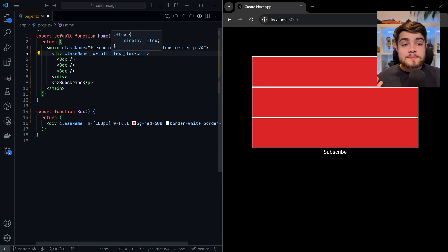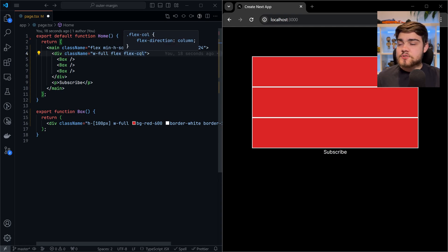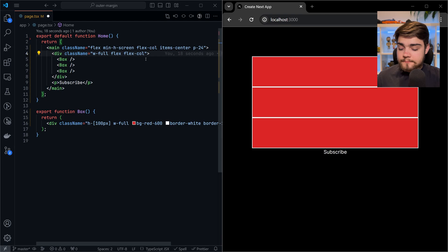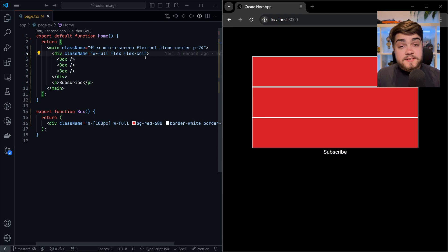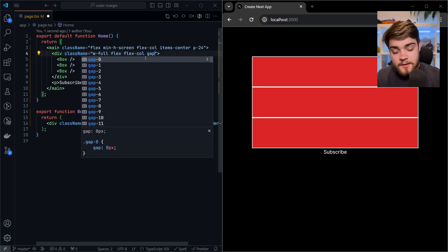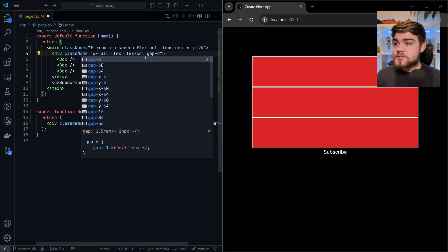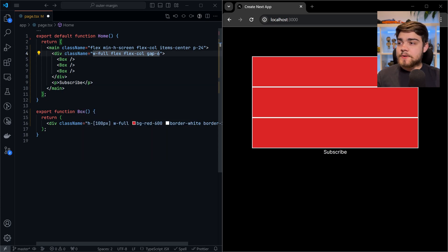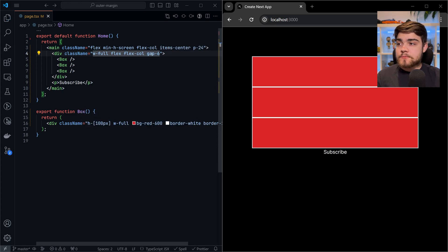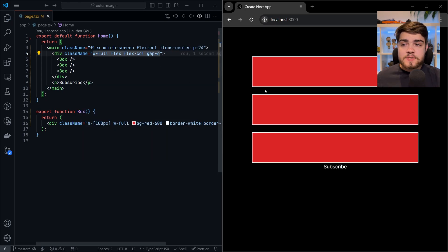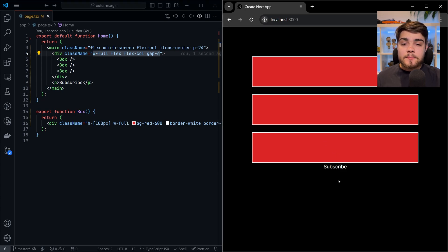Now, when we hit save, you'll see obviously it's not got any spacing between it now. But what we can do is use the gap utility now. So if I do gap six, again, that's that 1.5 rem, 24 pixels. So it's the exact same spacing there. But as you can see, it hasn't changed the subscribe because the gap is only internal within this div here.